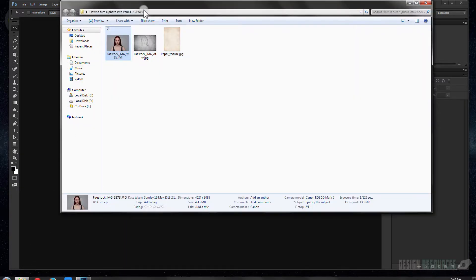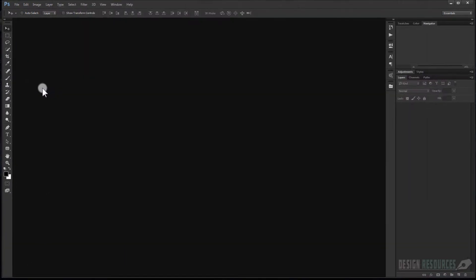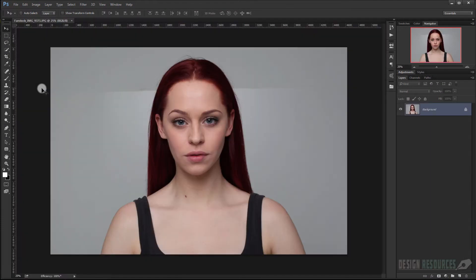Okay, so open your Adobe Photoshop and go to the image that you want to use. Just take it and drag it.